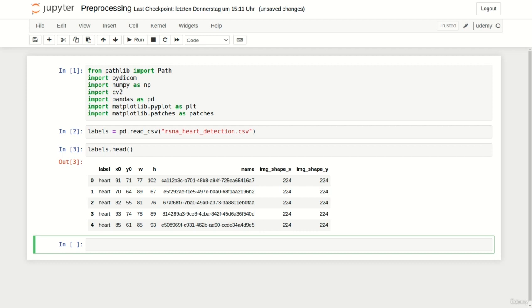Additionally it of course contains the name of the DICOM file. You can directly see that we will later have to add the file extension again. Furthermore it also contains the shape of all images. However as all x-rays were of shape 224 squared when labeling them we can ignore those two columns.